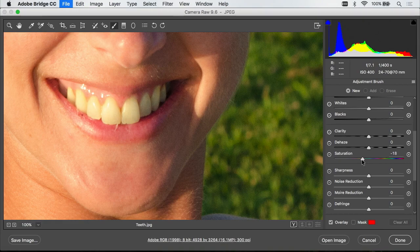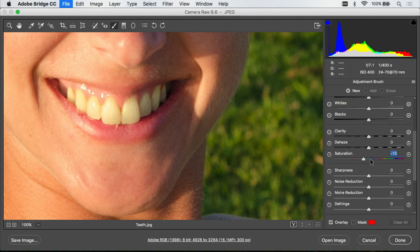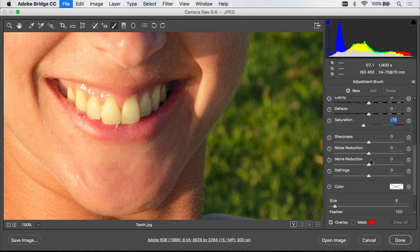You don't want to move saturation too far though otherwise the teeth can start to look gray and not have any color whatsoever. But we don't need to choose the exact settings needed because we're going to paint this into the image and once we're done we can fine-tune the settings.